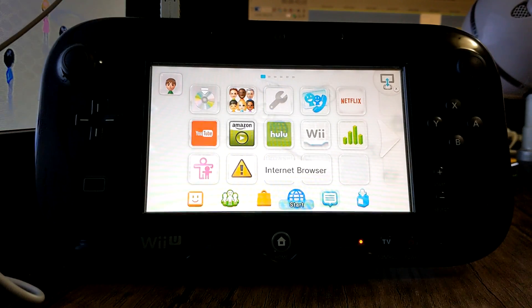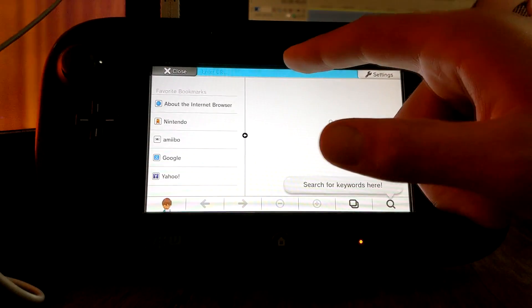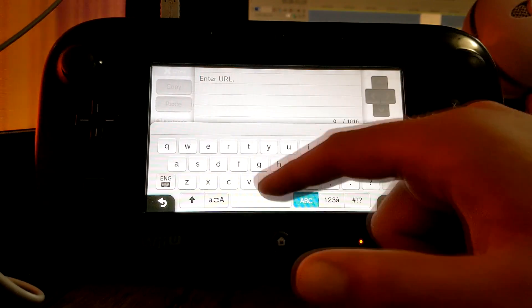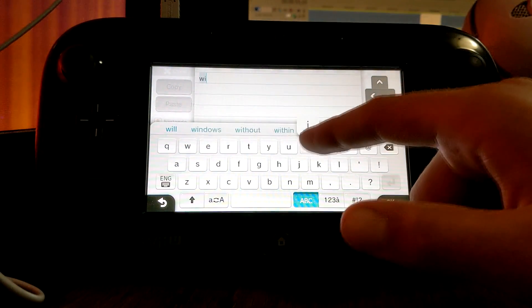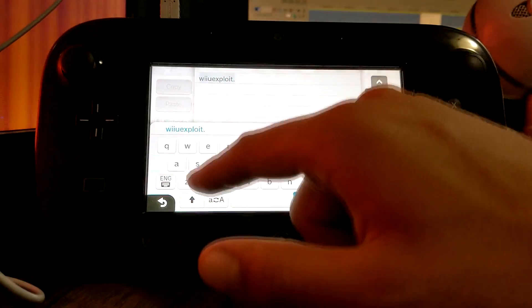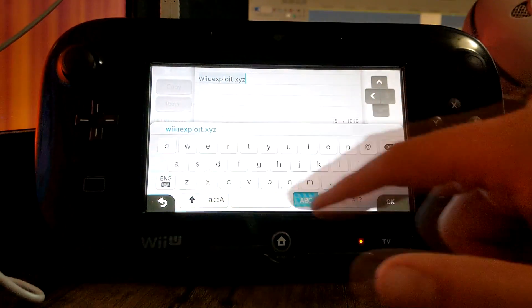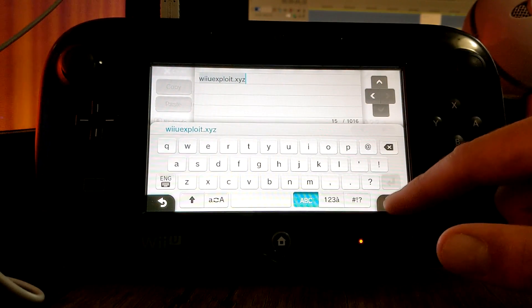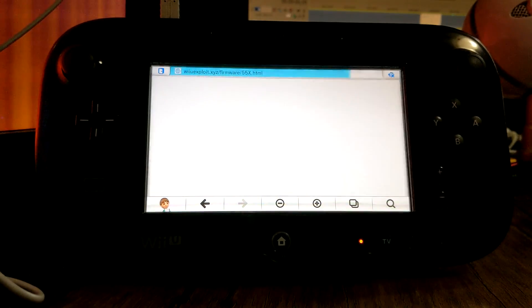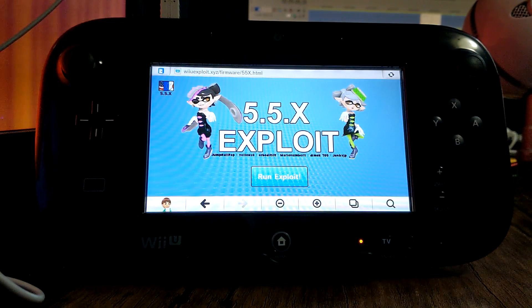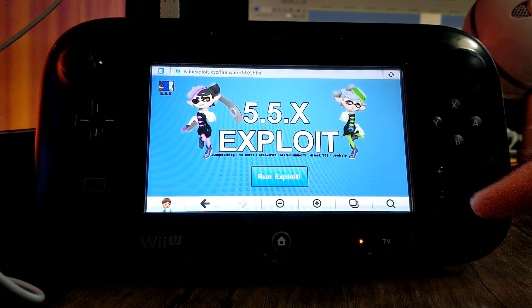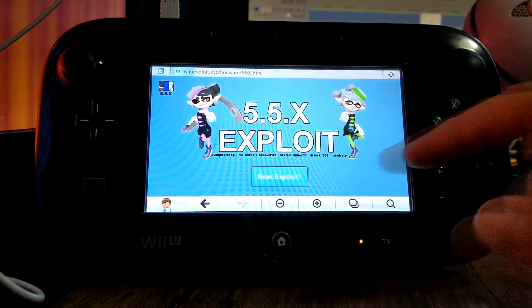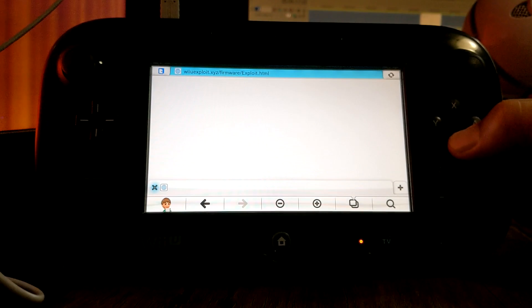After you have inserted your SD card into your Wii, go to the internet browser, enter a URL and type in wiiuexploit.xyz and hit okay. It should take you to this page. So what we're gonna do first is dump our NAND. In order to do that, click run exploit but when you do press and hold the B button.